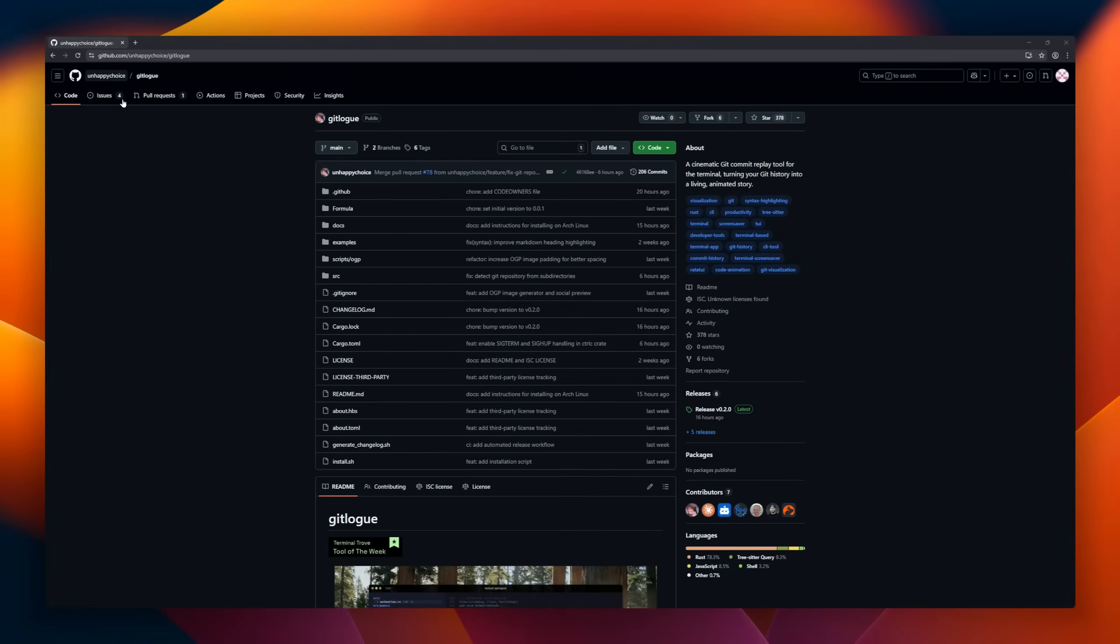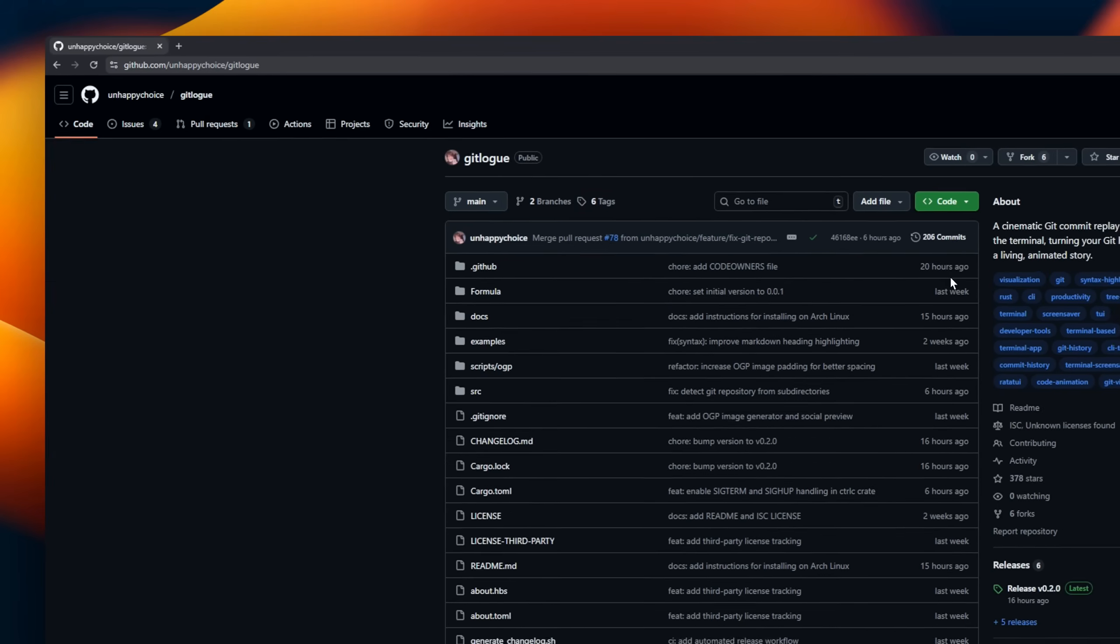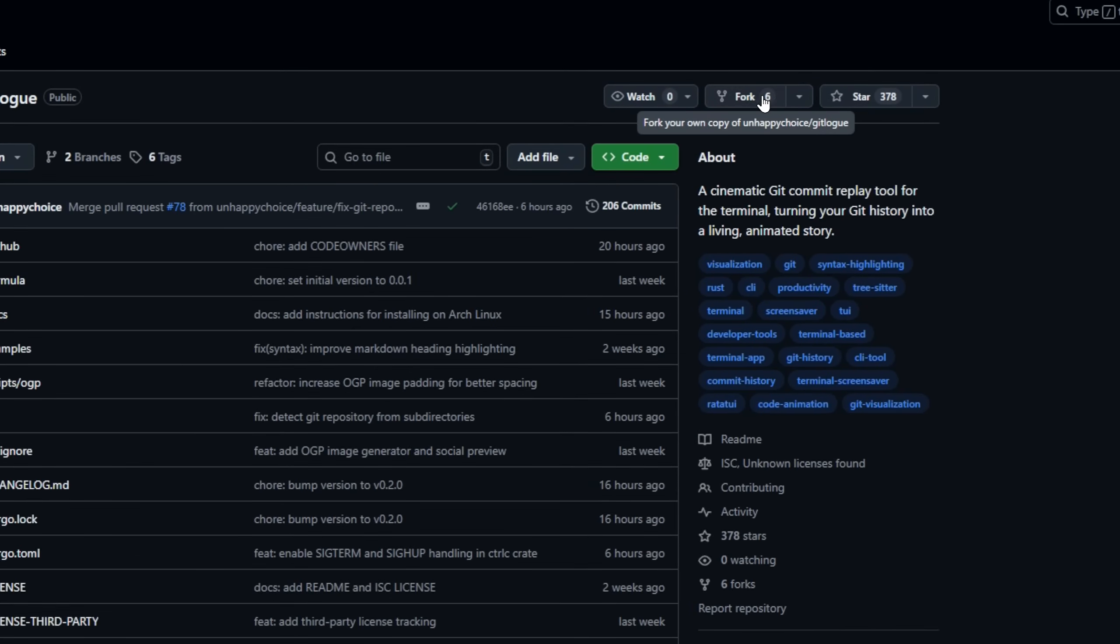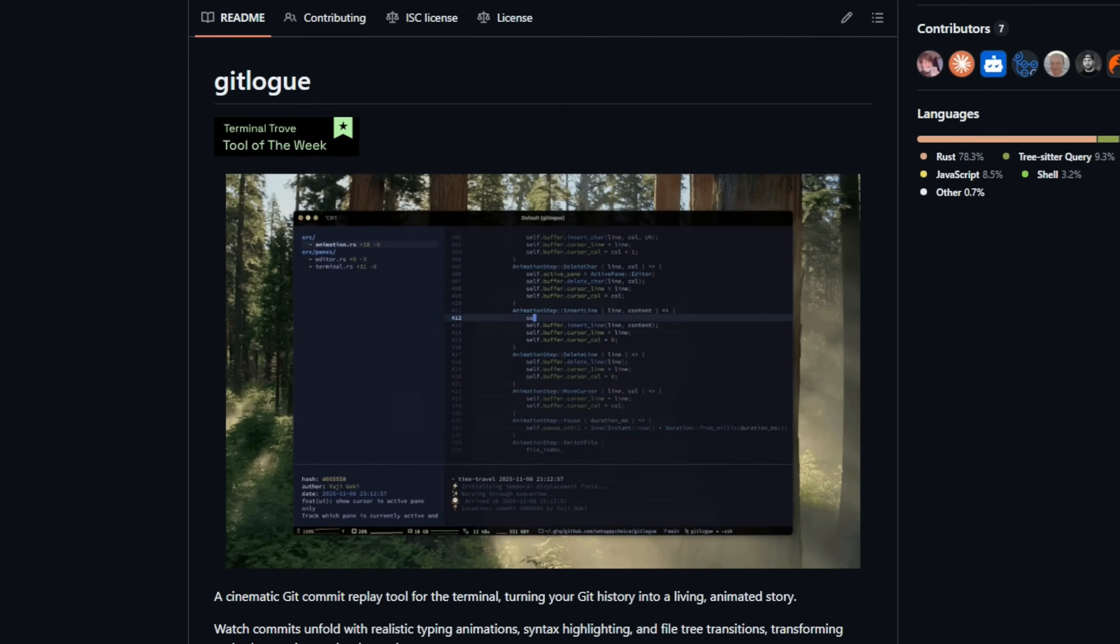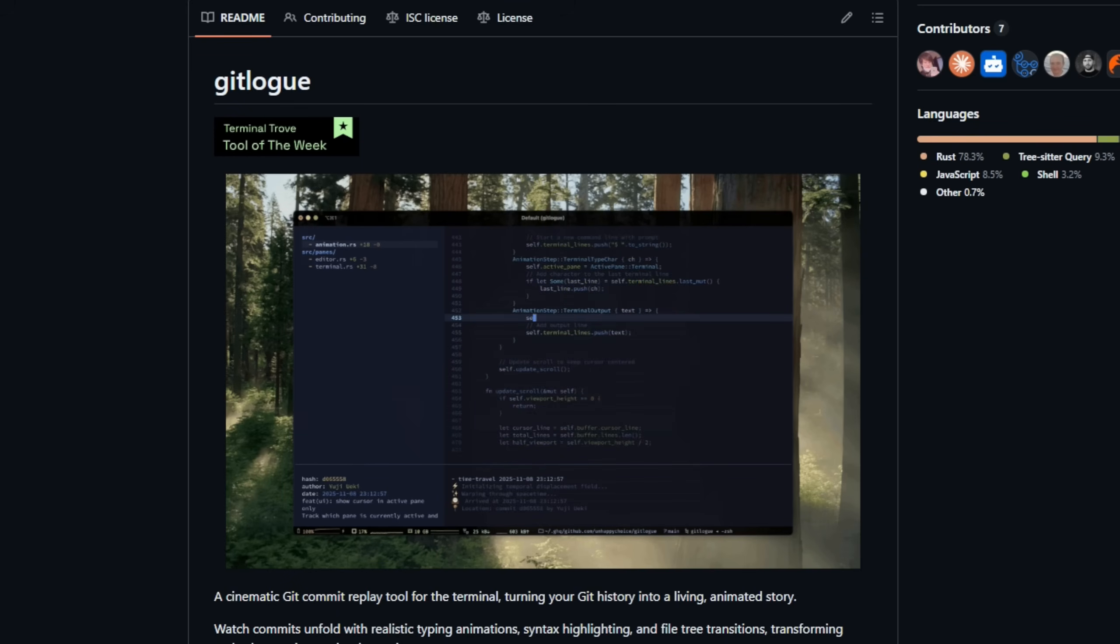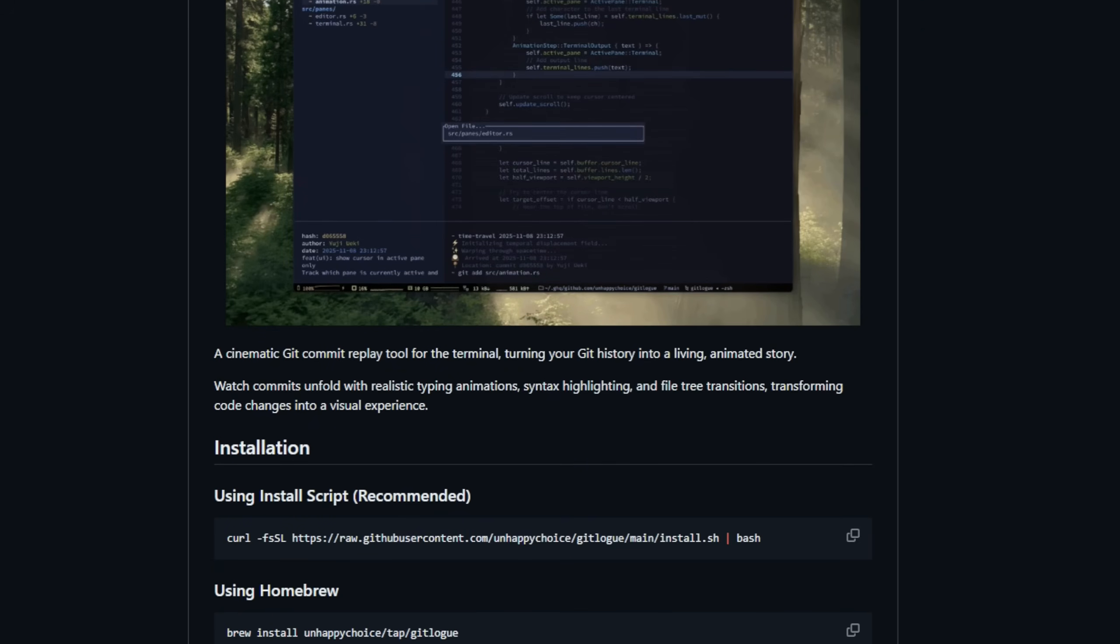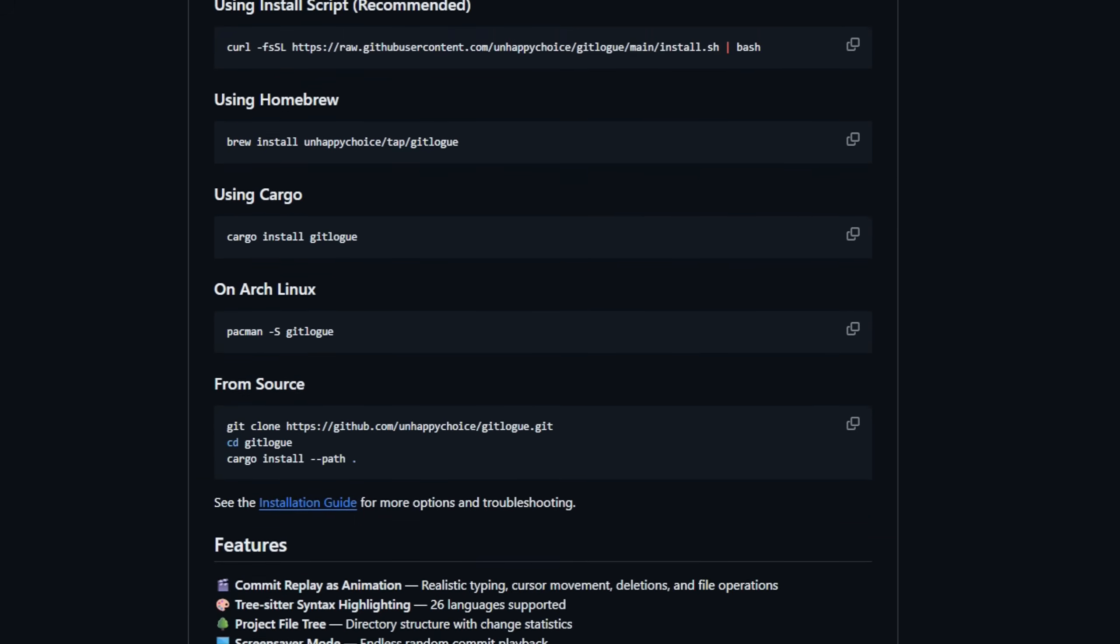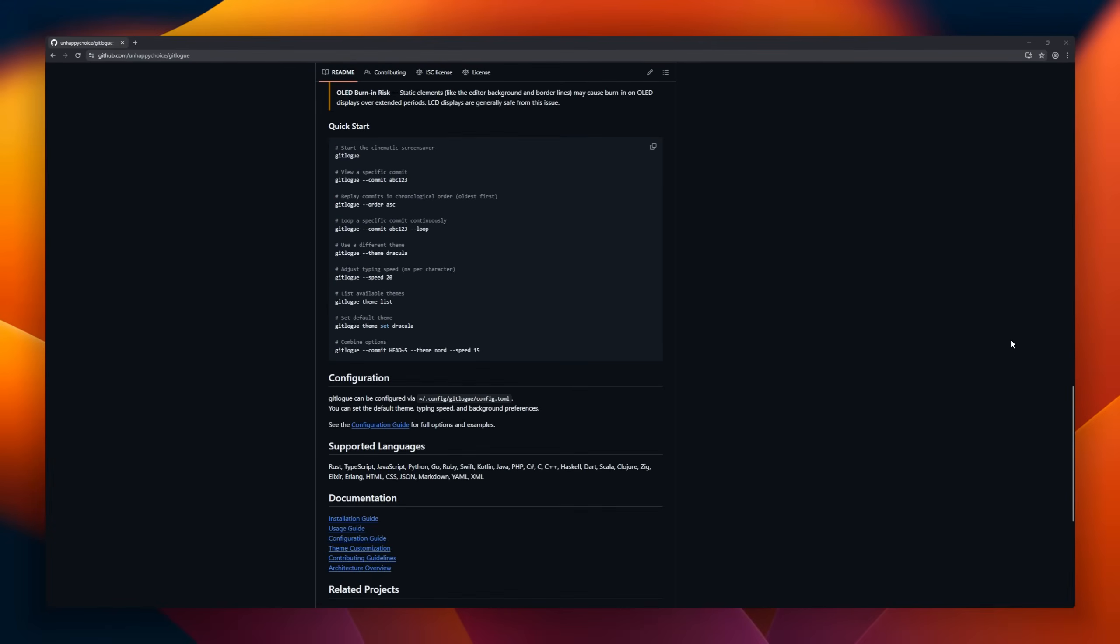Git Log turns your Git history into a cinematic animated replay right inside your terminal. Instead of scrolling through raw commits, Git Log lets you watch your project evolve with realistic typing animations and file changes, almost like your code base is telling its own story. It supports TreeSitter syntax highlighting across 26 languages, shows a live project file tree with change stats, and even includes a screensaver mode that plays random commits endlessly.